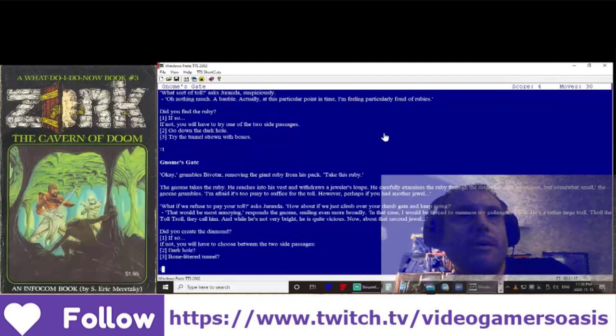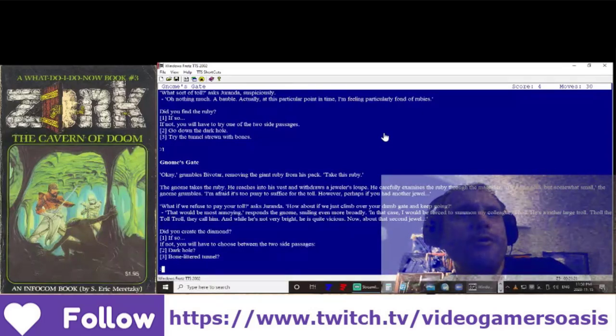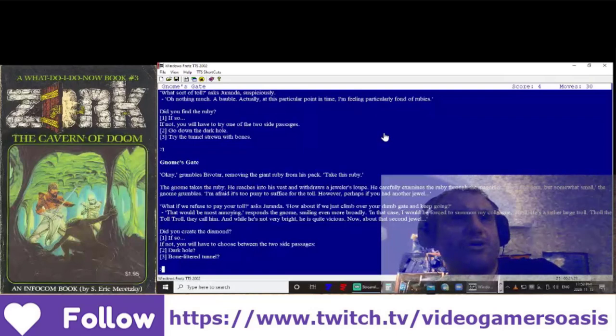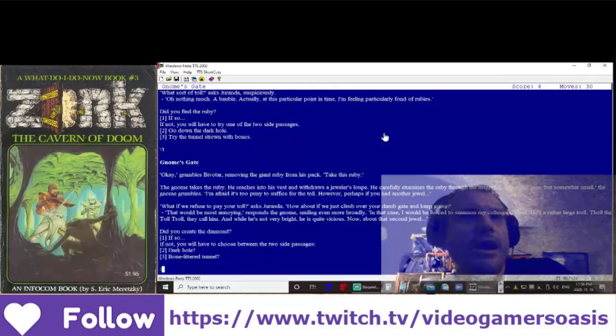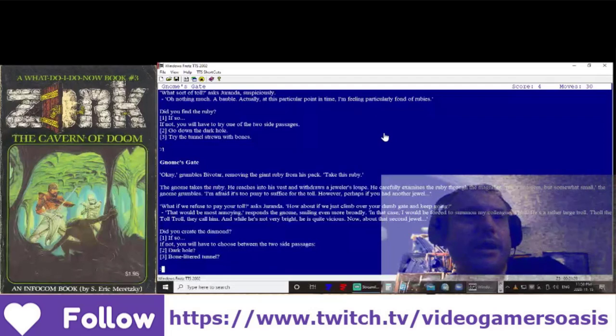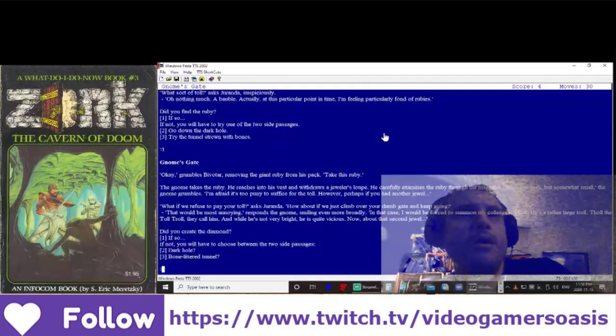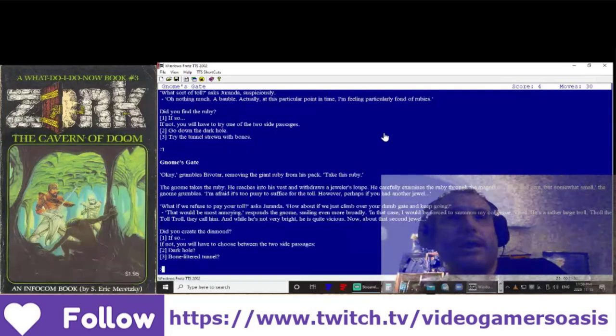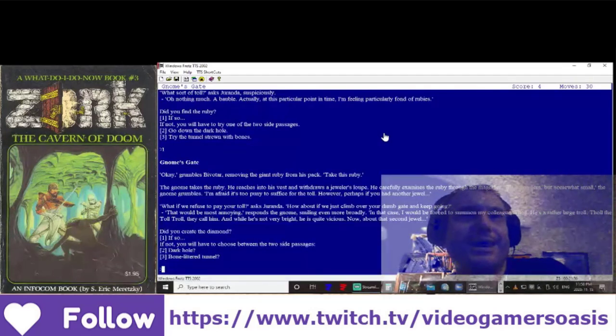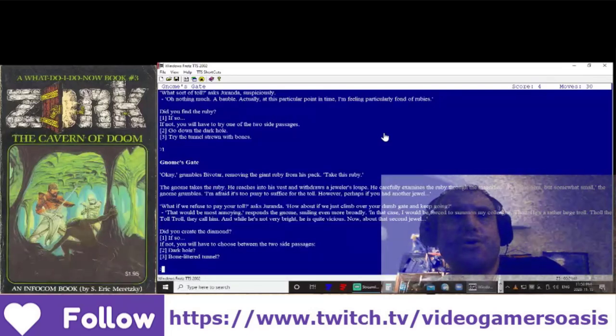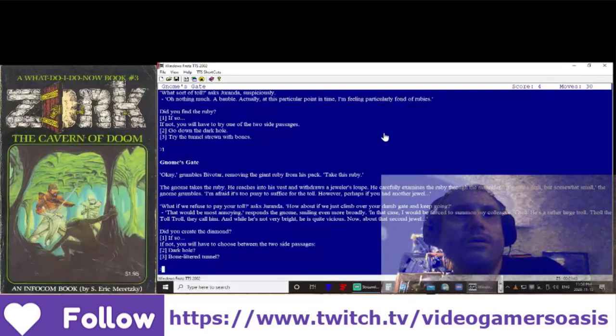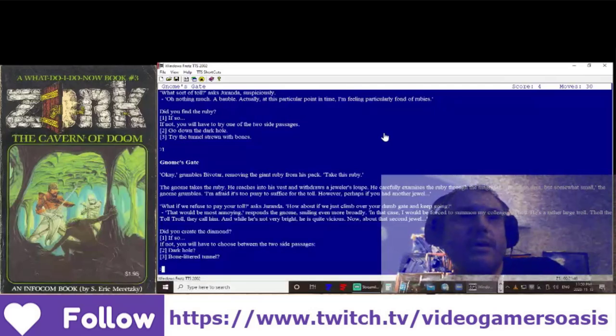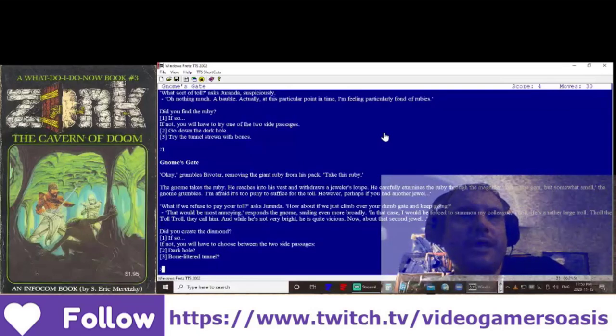However, perhaps if you had another jewel... What if we refuse to pay your toll? asked Geranda. How about if we just climb over the dumb gate and keep going? That would be most annoying, responds the gnome, smiling even more broadly. In that case, I would be forced to summon my colleague, Thal. He's a rather large troll. Thal the Toll Troll, they call him. And while he's not very bright, he is quite vicious. Now, about that second jewel.